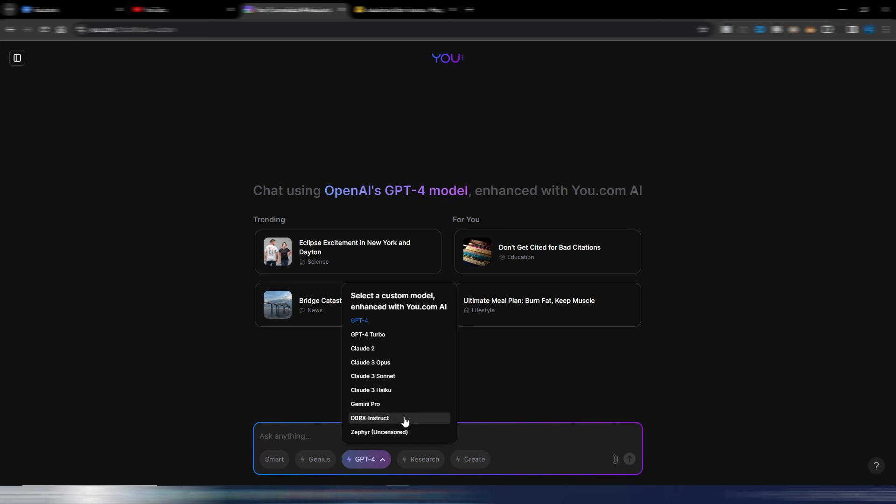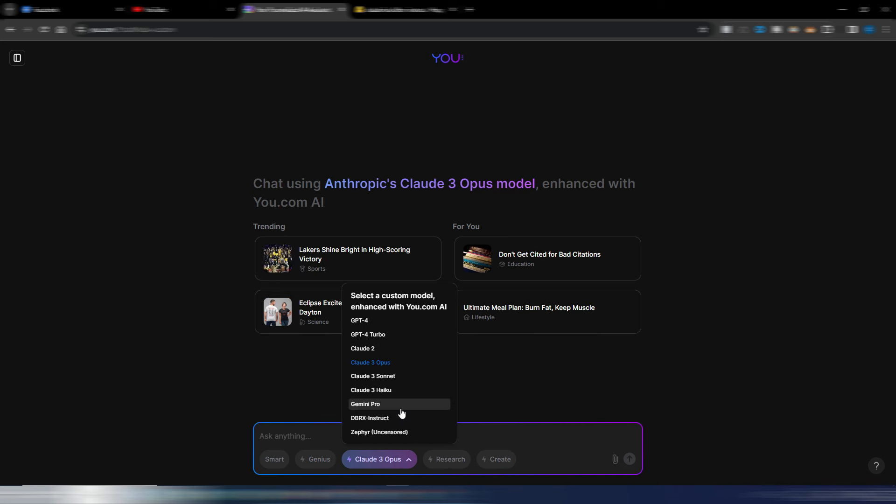This is another interesting news, and again, if you are curious to try these models, GPT-4, the Turbo, the Claude 3 and so on, you can do it for free for one month. Just use my link. There is no need for the code anymore, so you just need to click on my link in the description.